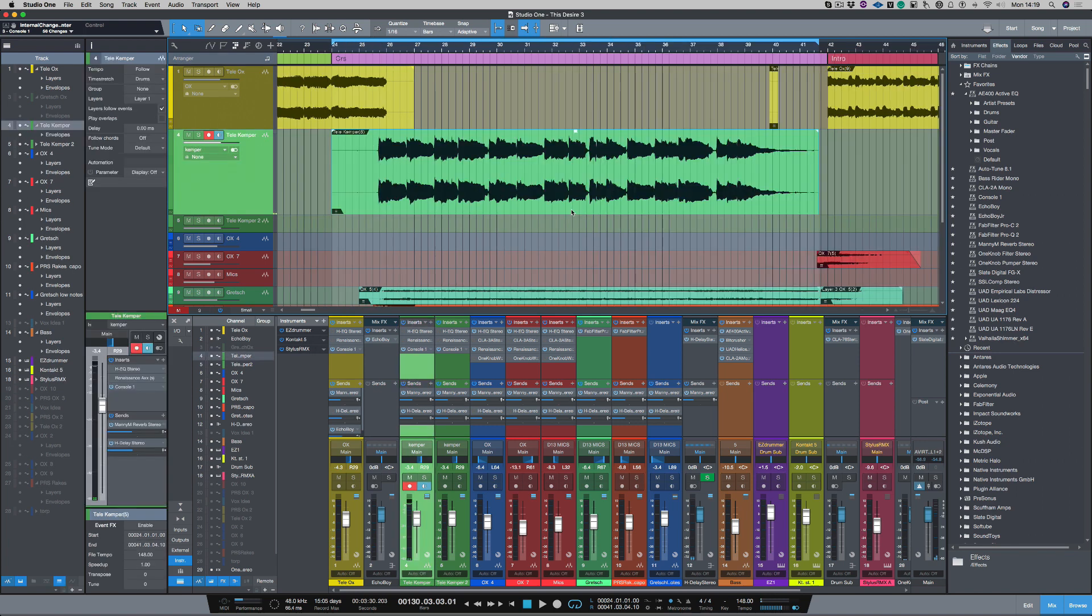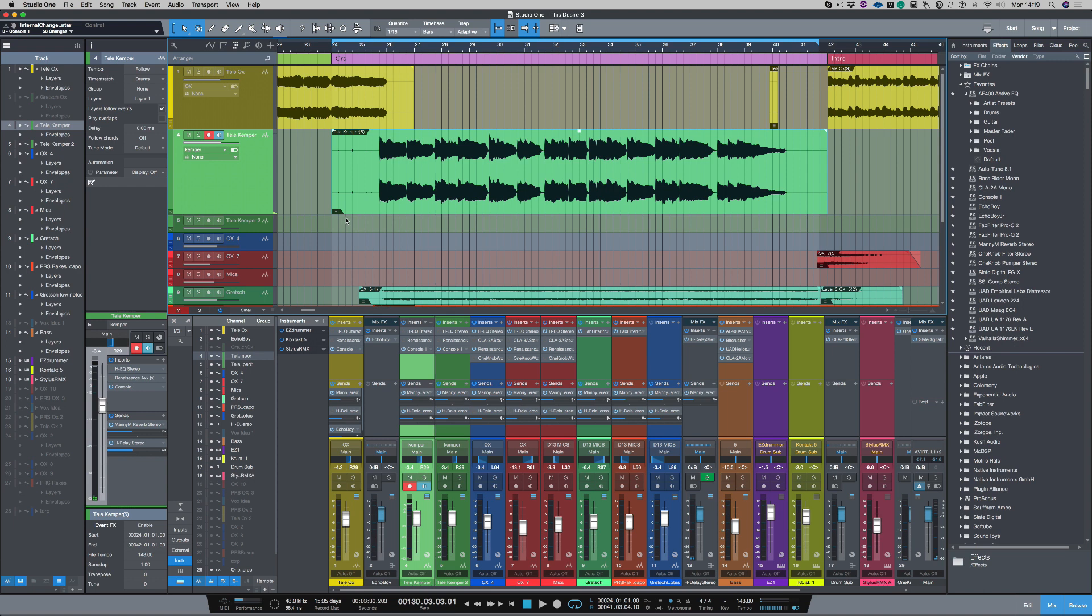Now I can do that in Studio One with the current settings. If I come down here and click on this little marker here, I can choose select take. So I can either choose take one or take two.